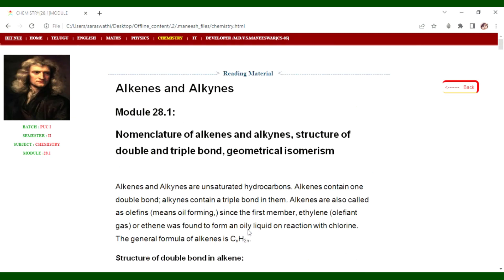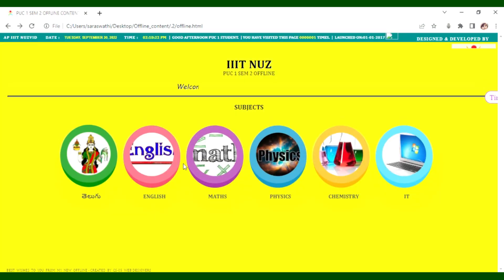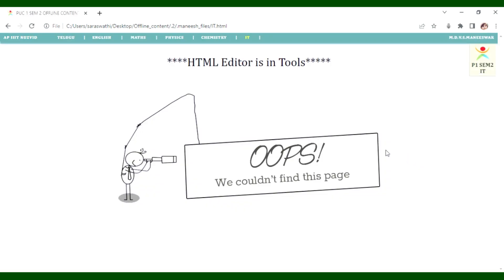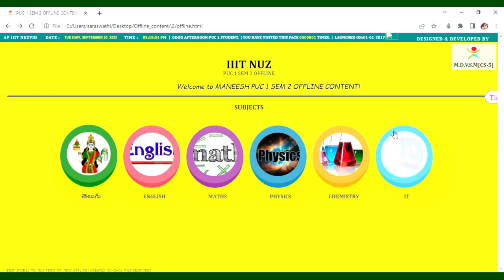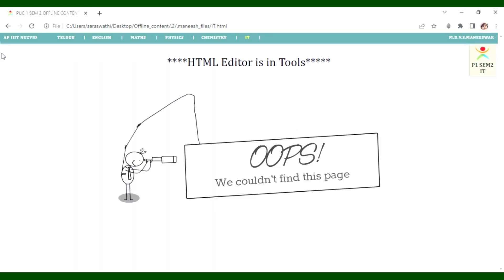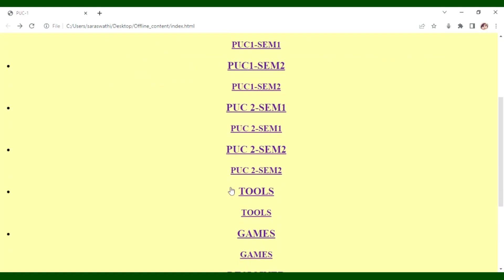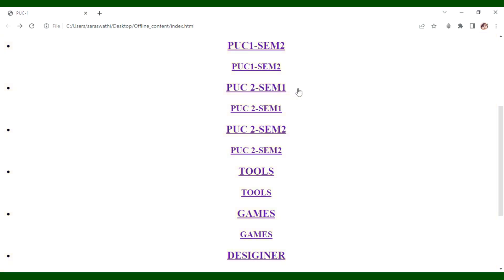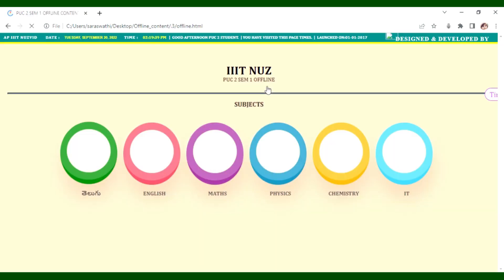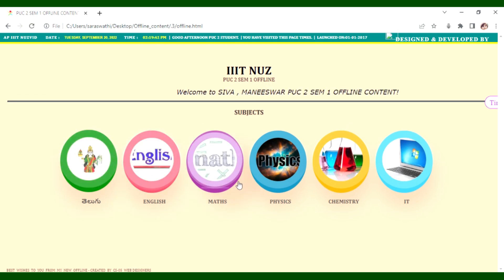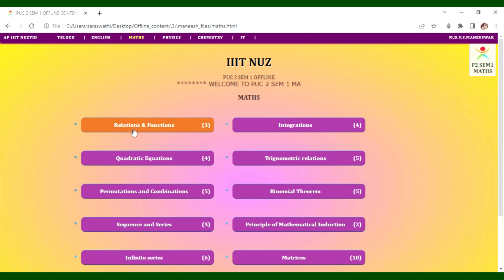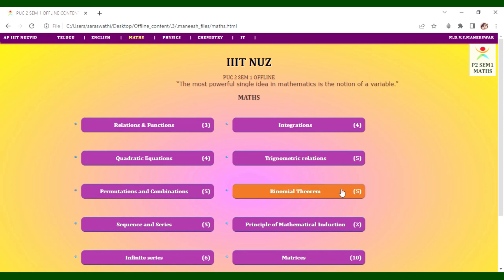For IT in PUC2 SM1, the content is different. This covers PUC1 SM1 and PUC2 SM2 and PUC2 SM1 and PUC2 SM2. For English, Maths lessons include relations and functions, quadratic equations, integrations, trigonometric relations — second year basic content.